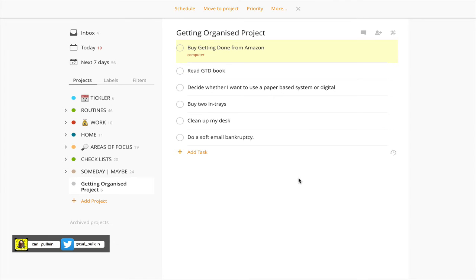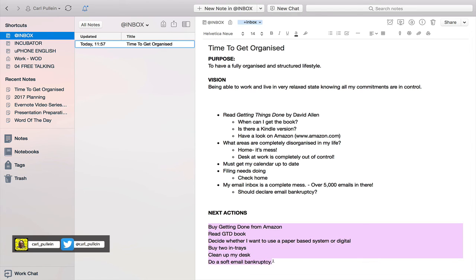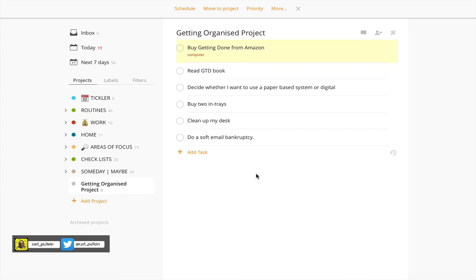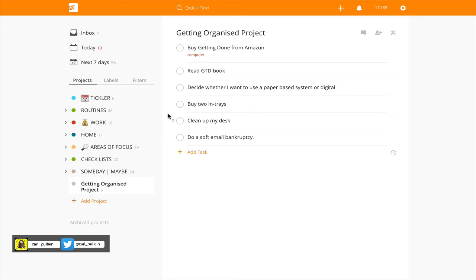Going back to Evernote, this is why Evernote and Todoist these days work really well together. You can pull out all the tasks from your brainstorming and add them underneath your 'Next Actions' heading. All you need to do then is copy the tasks and paste them into Todoist, and you've got a completed project. Of course, you can then go through and reorganize them.